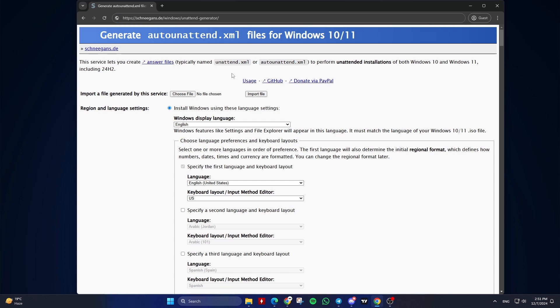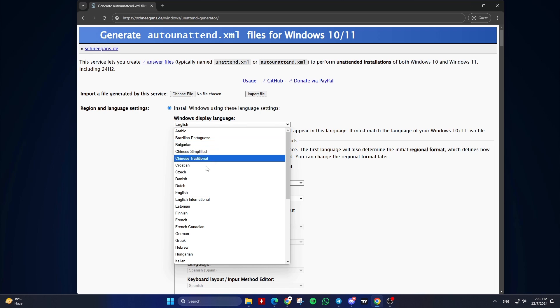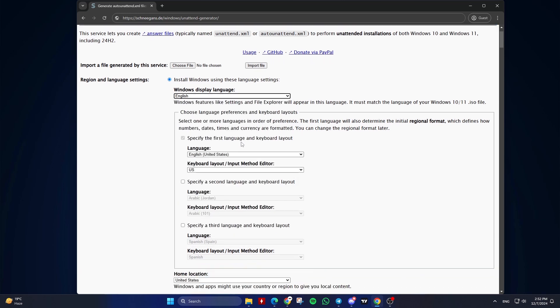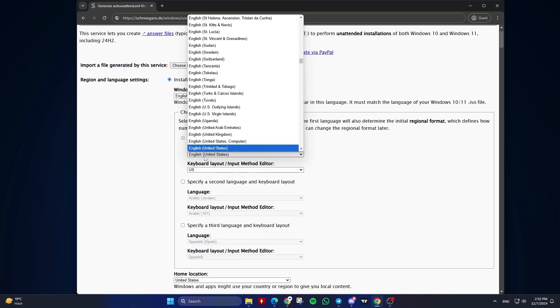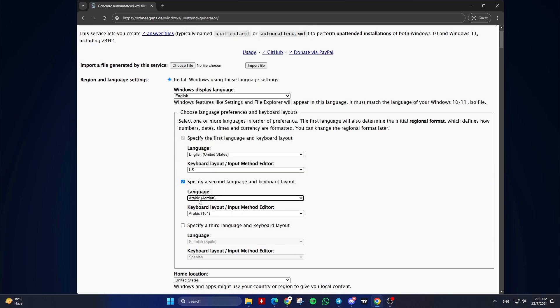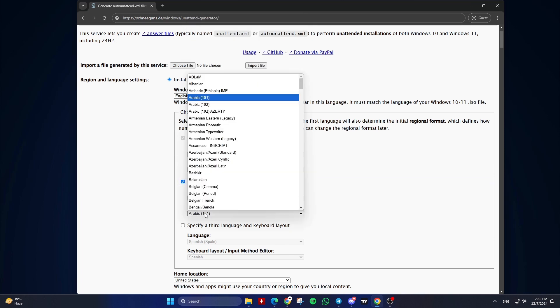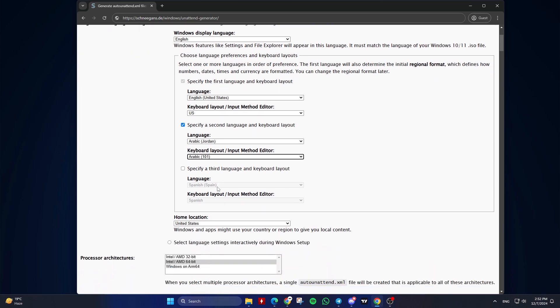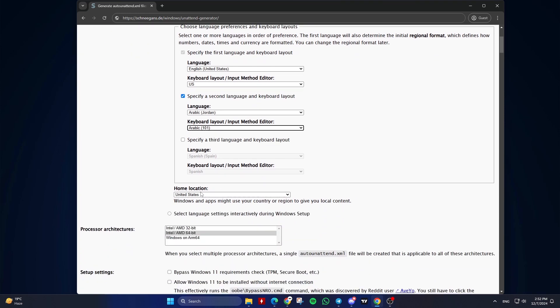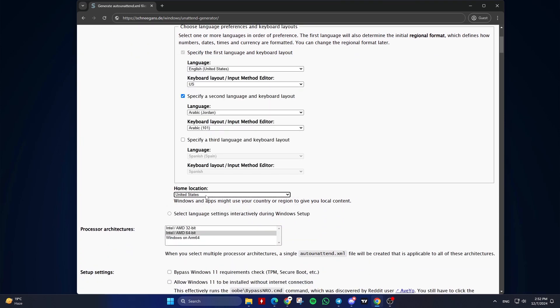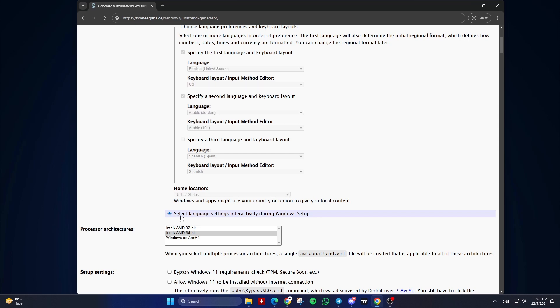First, Region and Language Settings. Check 'Install Windows using these language settings' if you want to automate this step. Windows Display Language: Select the desired language. Specify the first language and keyboard layout. Select the desired keyboard layout. Specify a second language and keyboard layout. Select the desired keyboard layout if needed. Home Location: Choose your country or region, or check 'Select Language Settings interactively during Windows Setup' if you don't want to automate this step.